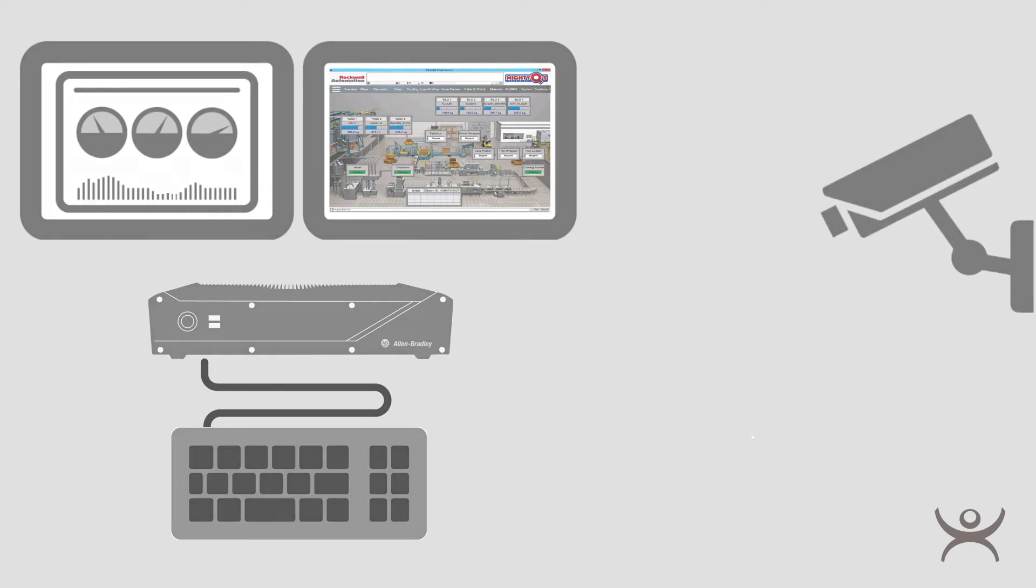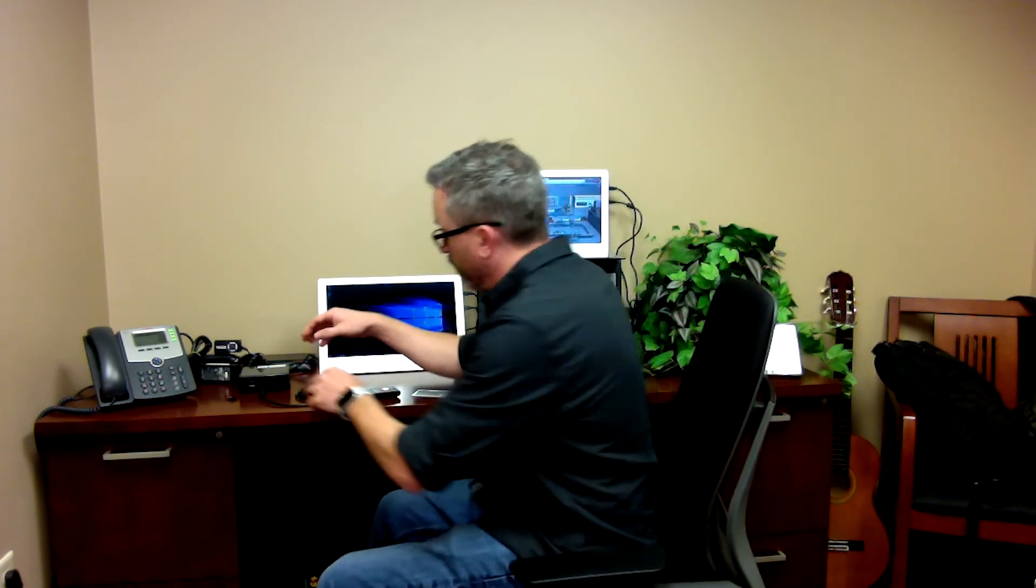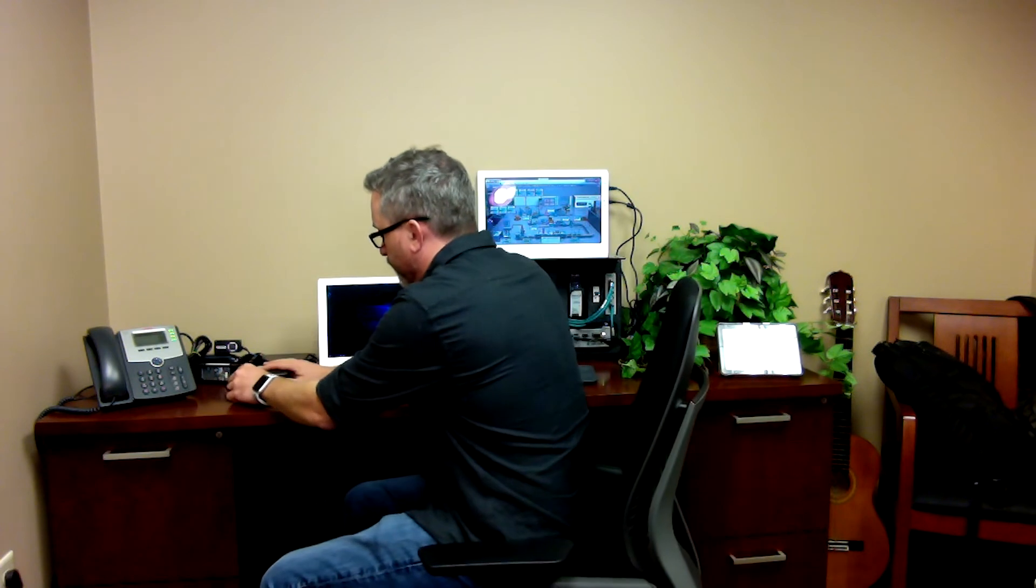Let's take a look. Here you can see that I have a ThinClient terminal set up serving a Windows desktop to the terminal. I want to use this USB badge scanner. I've got an RFID badge scanner that I want to use for authentication.